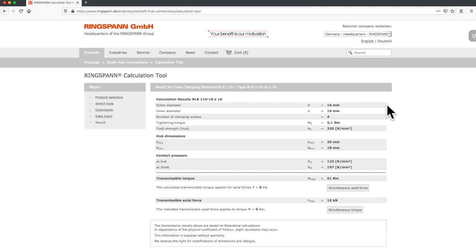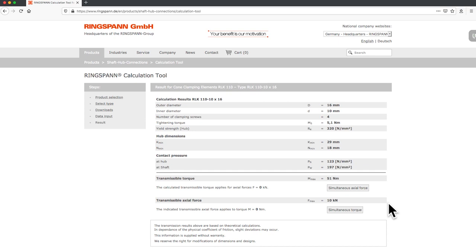This includes the minimal hub dimensions, the contact pressure at the hub and the shaft, and the maximal transmissible torque and axial force.